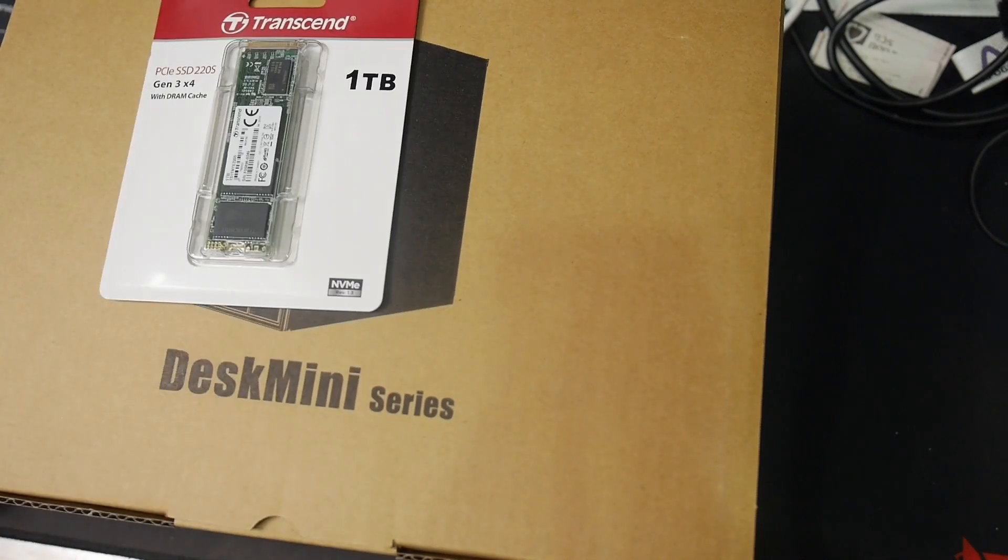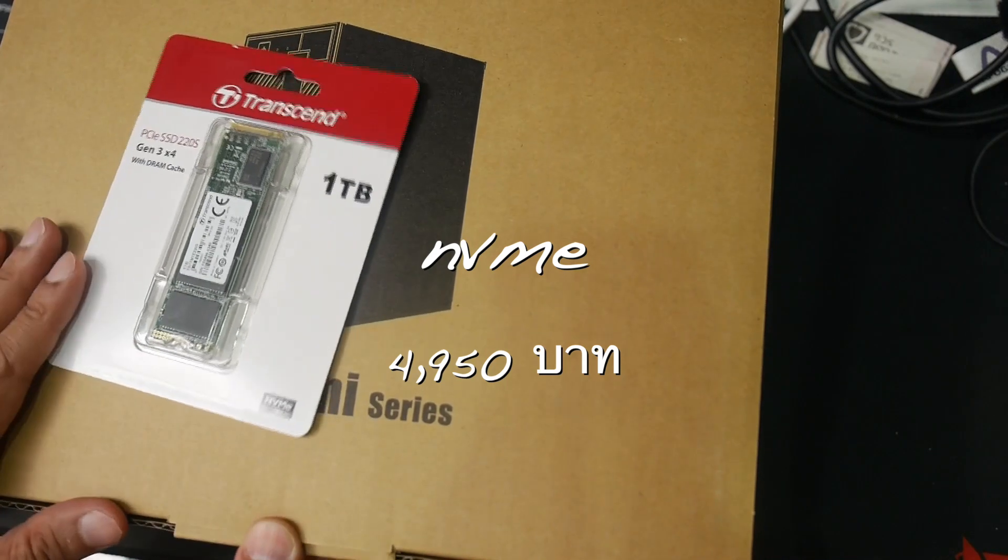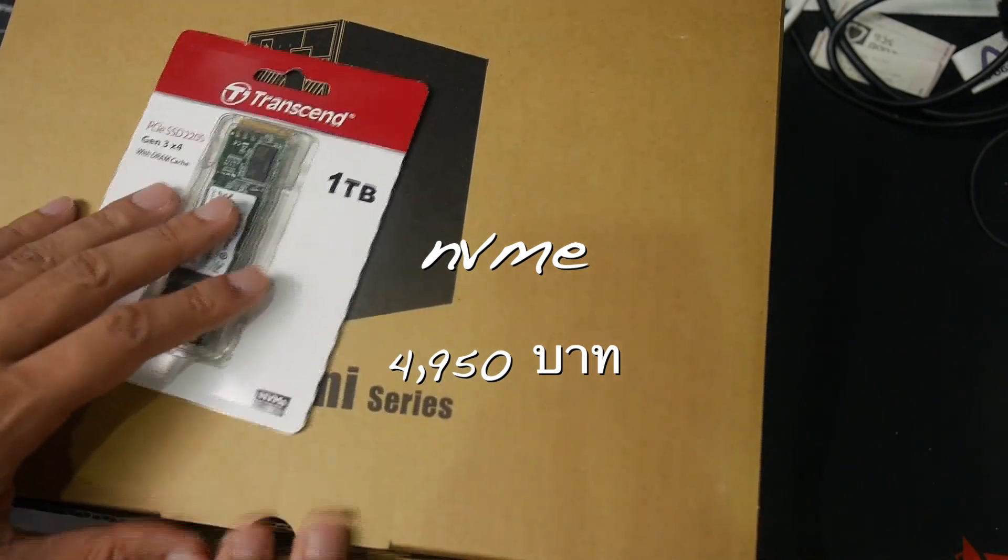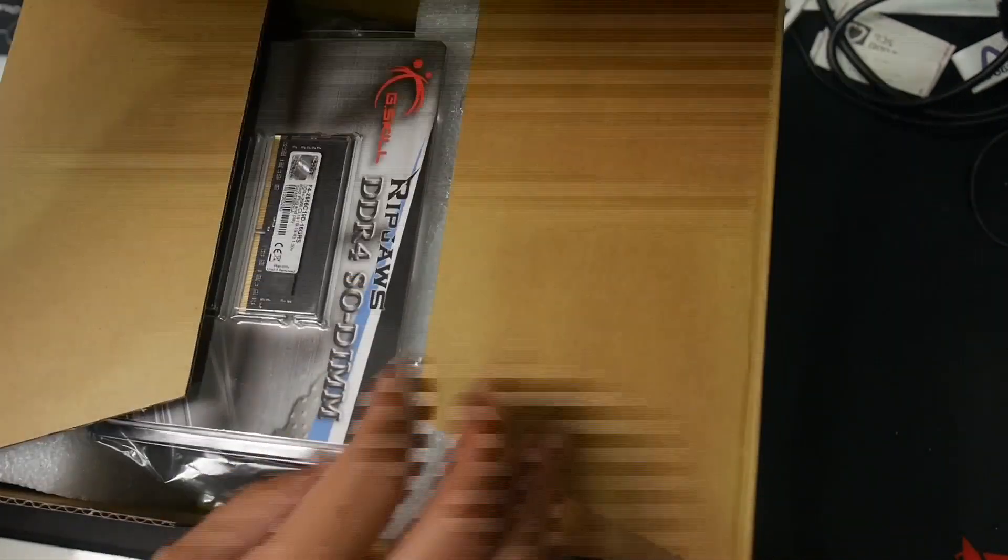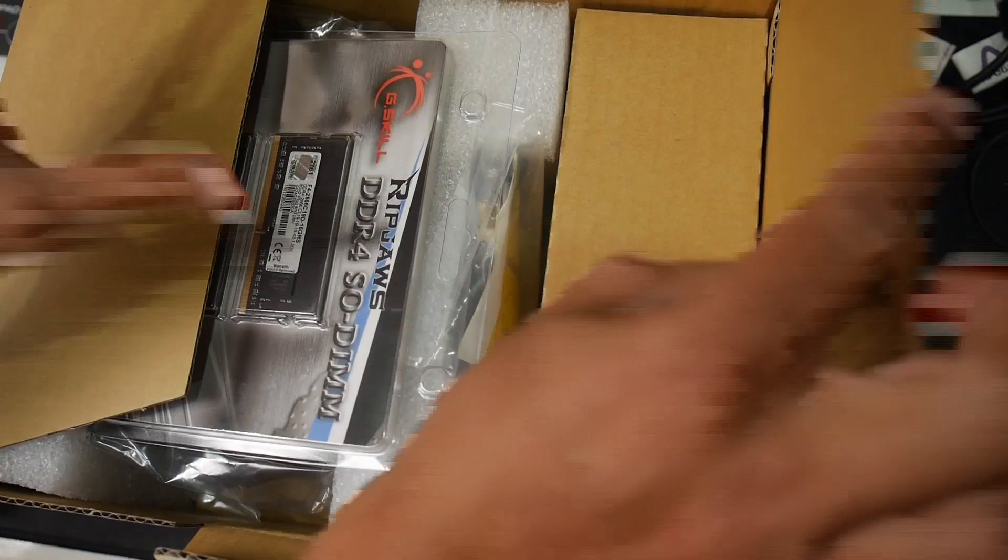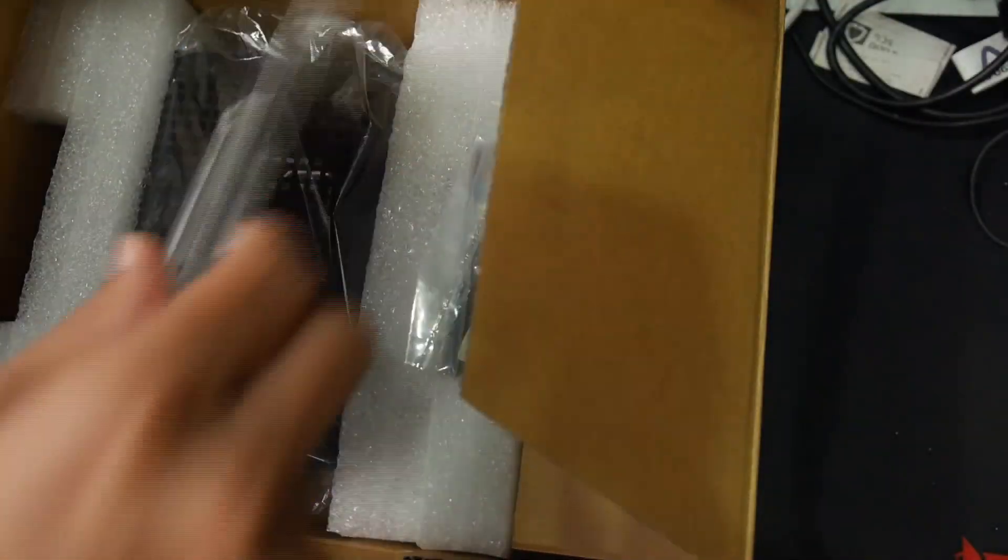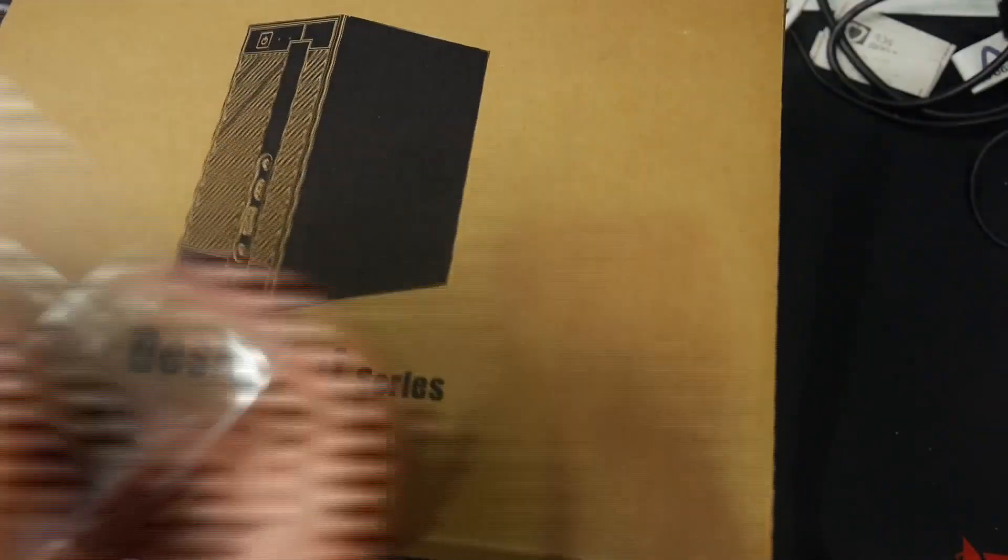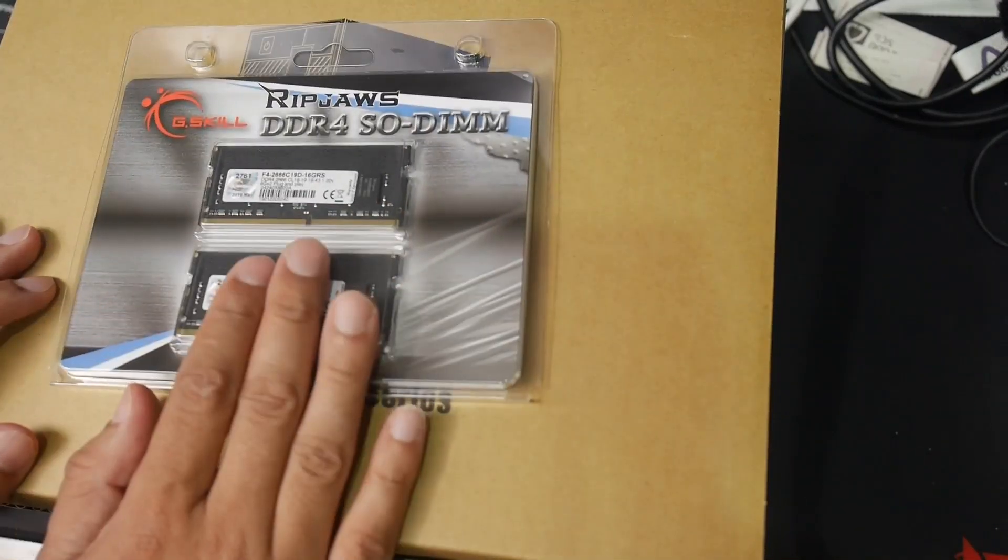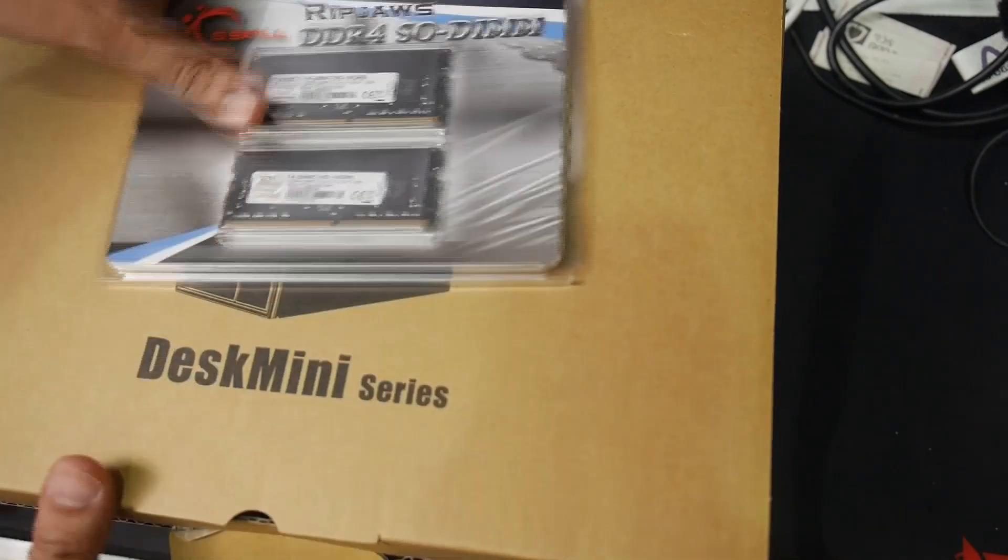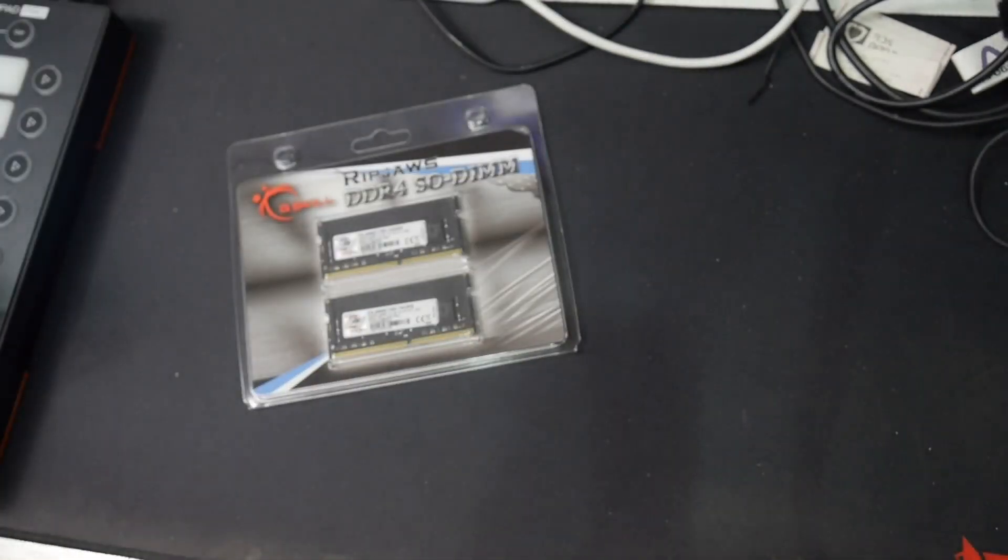So here it is. I am using the G.Skill RAM, 2666MHz. I bought it from Newegg, roughly $80.